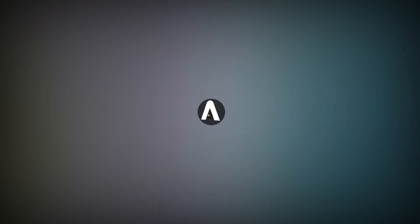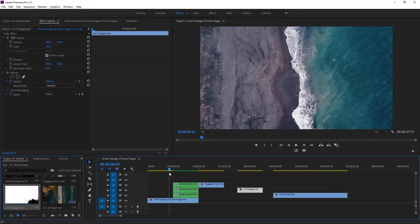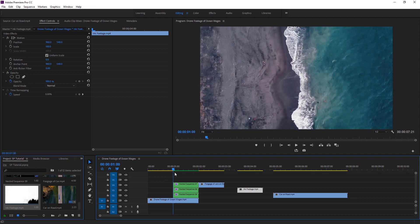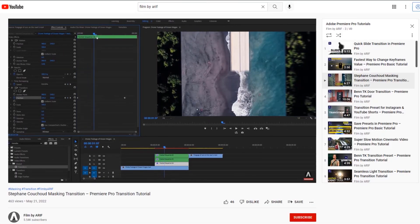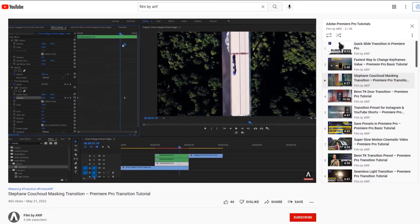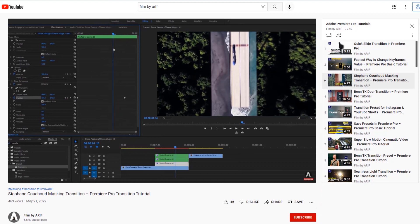Hey everyone, welcome to today's transition tutorial. Today I'm gonna make the ink transition tutorial of Stefan. This is the first transition tutorial of Stefan which is masking transition. You can watch that transition tutorial, I put the link in the description.